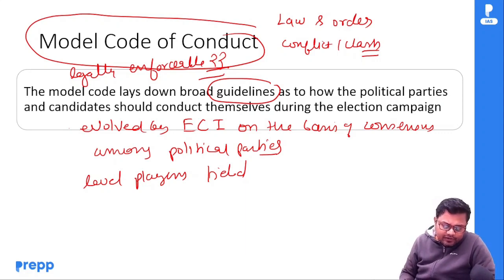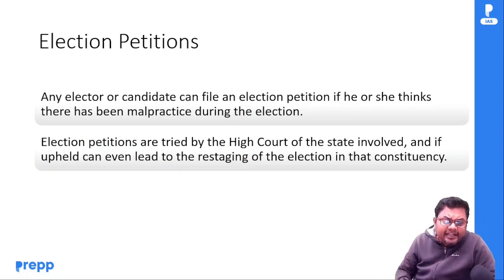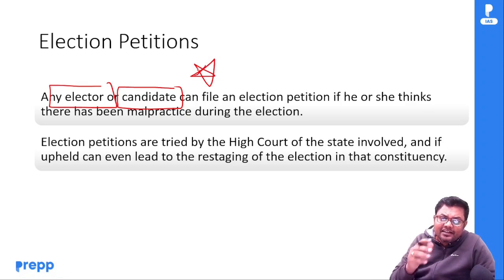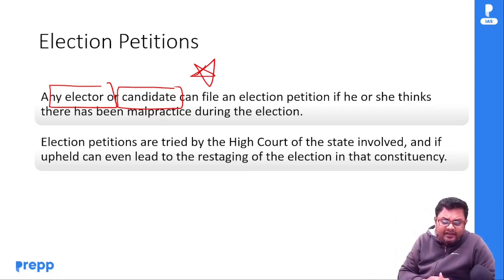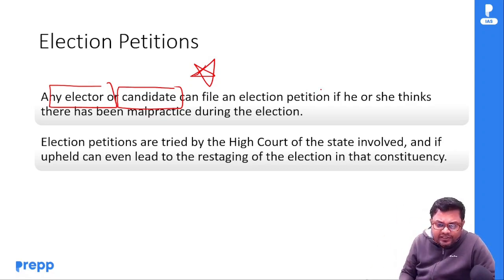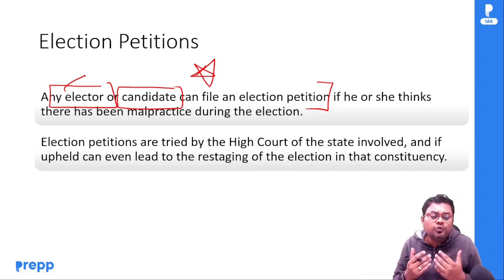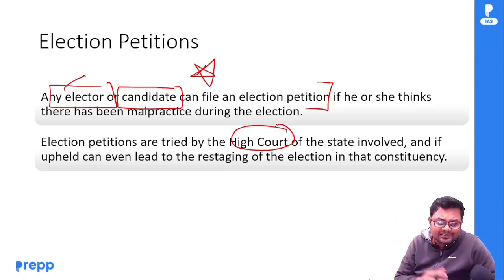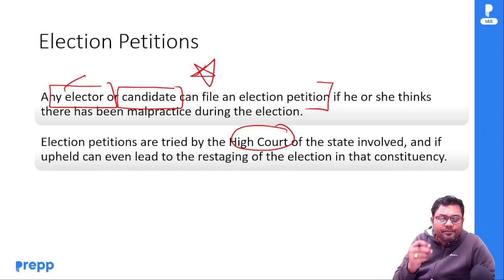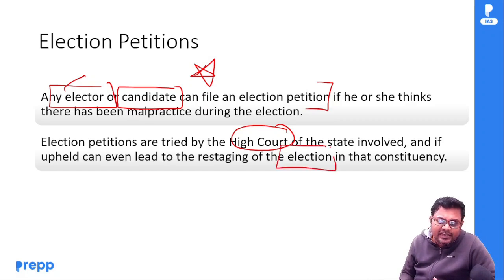Election petition ki baat — any elector ya candidate election petition file kar sakta hai agar unhe lagta hai koi malpractice hui hai. High Court ise entertain karega, aur Supreme Court mein appeal ho sakti hai. Agar election petition upheld ho jaaye to elections phir se bhi ho sakte hain.